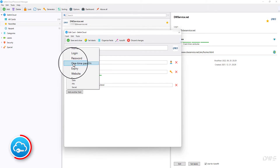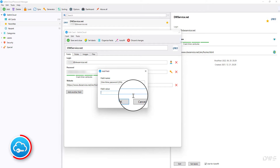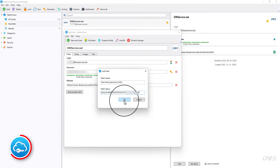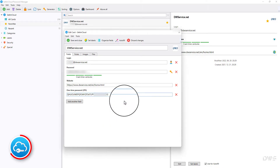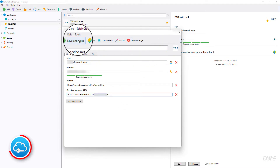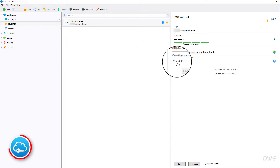Select one-time password. Paste the secret key you copied to the clipboard earlier using the Ctrl plus V keyboard shortcut. Click OK. Once the field has been successfully added, it should be saved using the save and close button. From now on, the generated codes will always be available here.